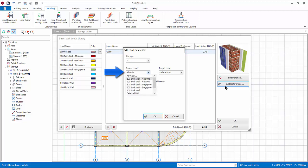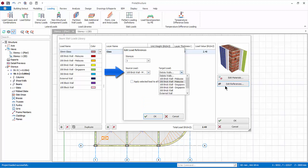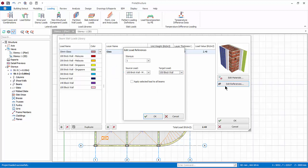For example, the client may decide to change all 100 brick wall, which will be source, to 100 block wall, which will be the target. With this function, you don't need to manually delete the wall loads already applied on the beams and then reapply the revised load.